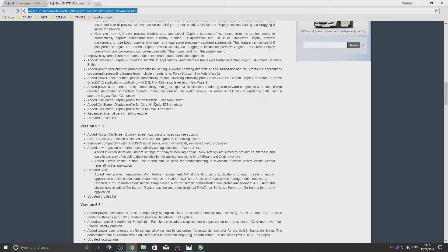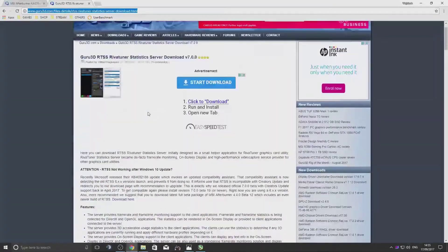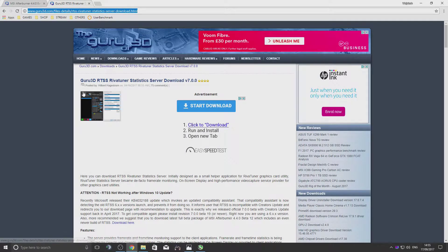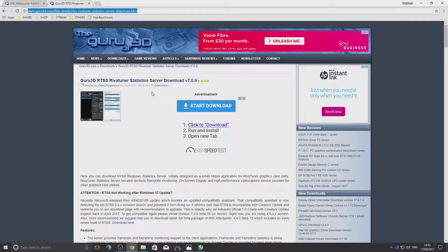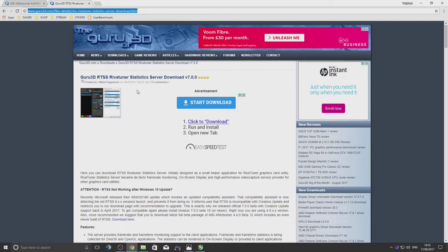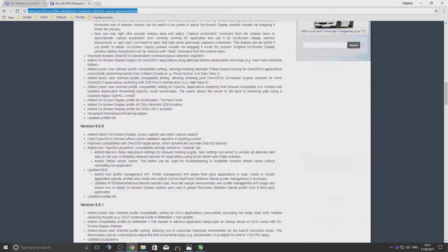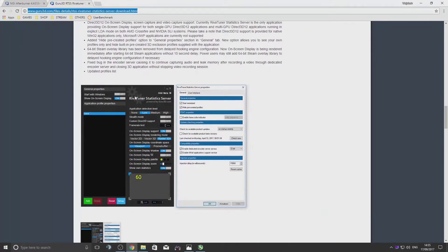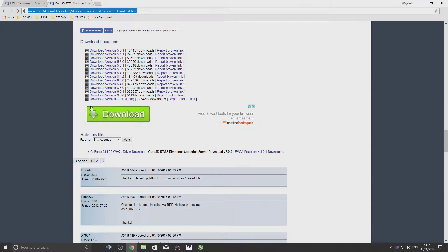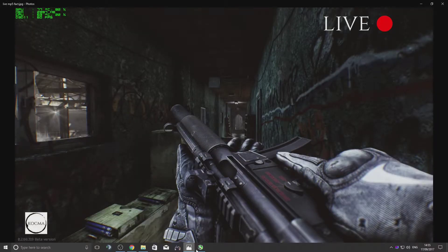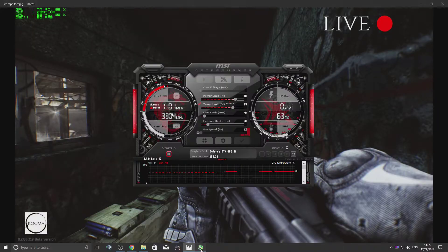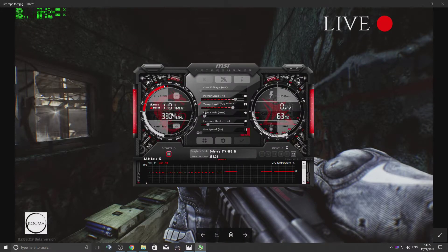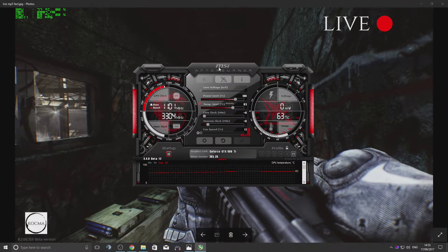Same thing - go to the Riva Tuner Statistics Server website, scroll down to the bottom, and make sure you get the latest one. Once you've done that, you're going to install it.